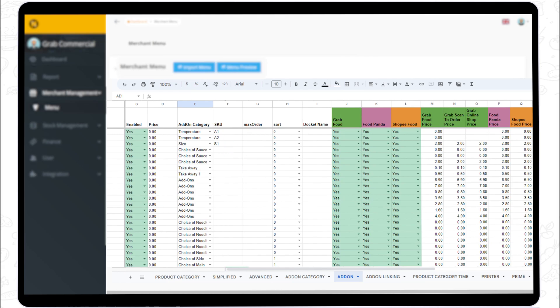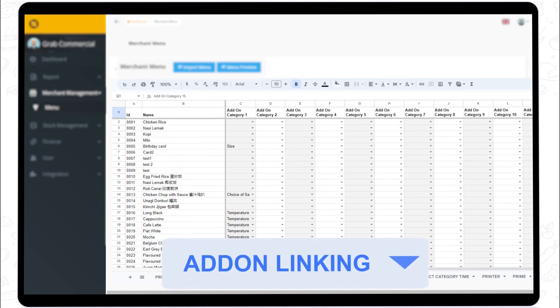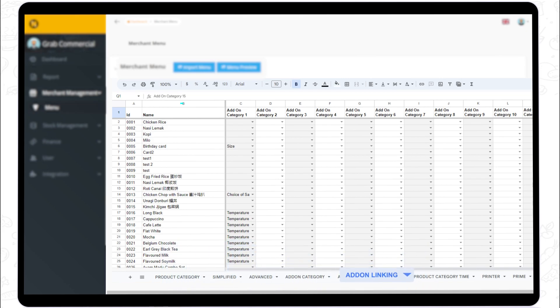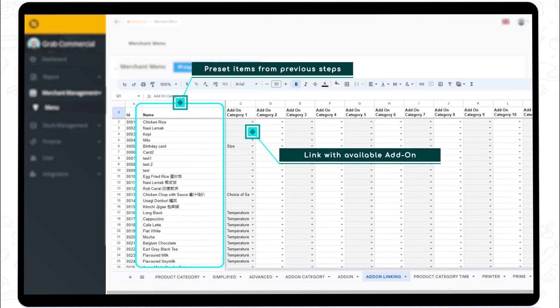Step 6. To make your add-on item appear as an option to your main item, link those in the add-on linking sheet. In this sheet, the previously preset items from step 2 and 4 will be visible if you did them correctly. In column C onwards, click the drop-down menu to choose the add-on category.